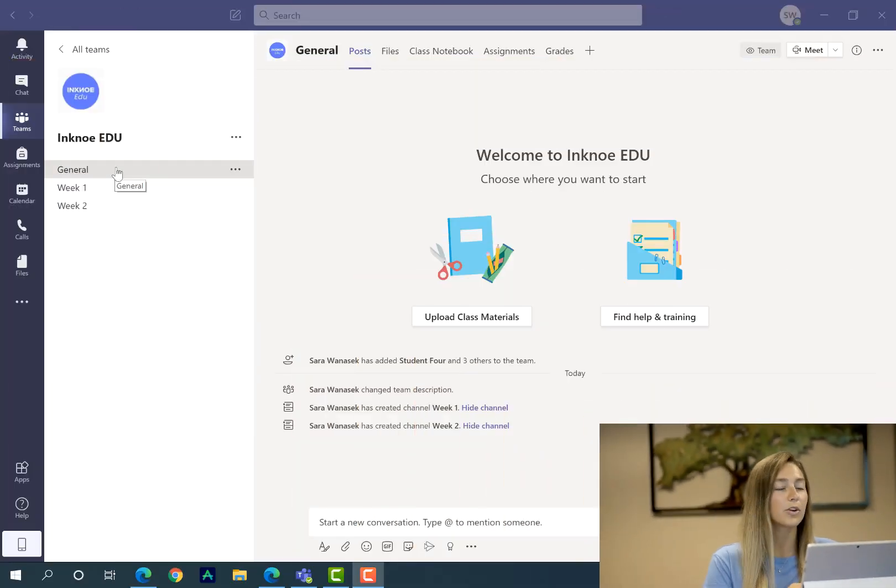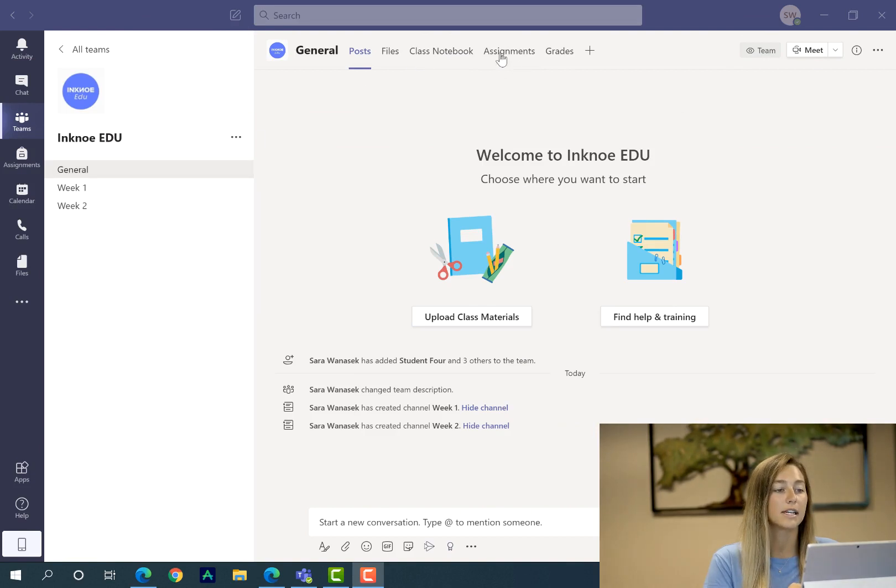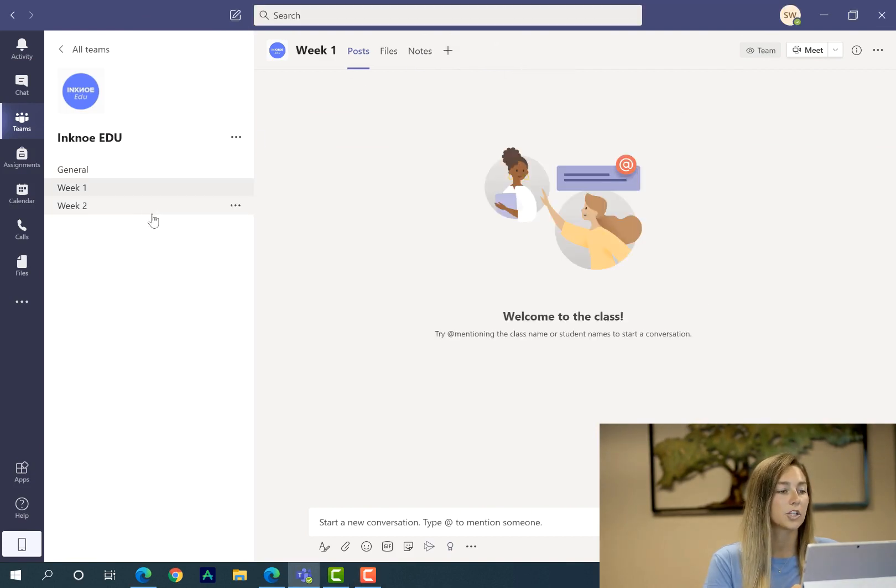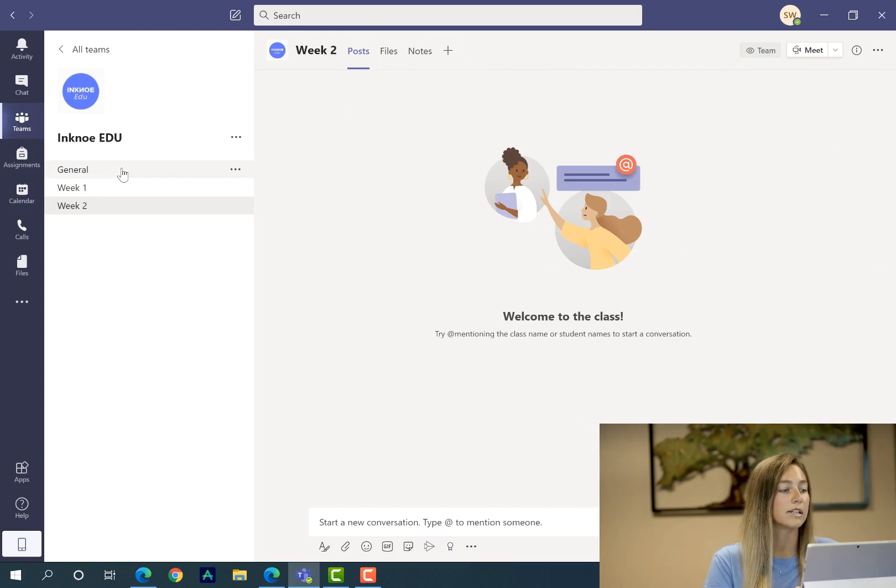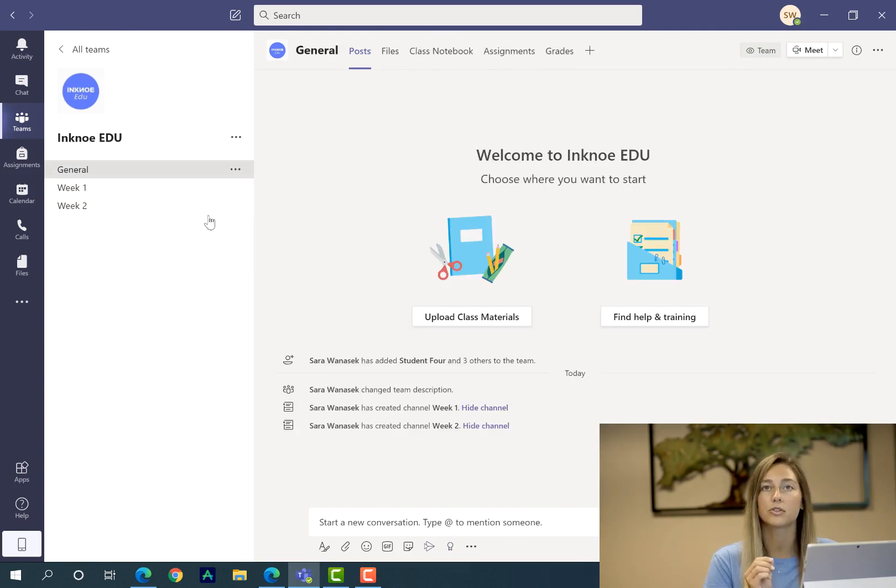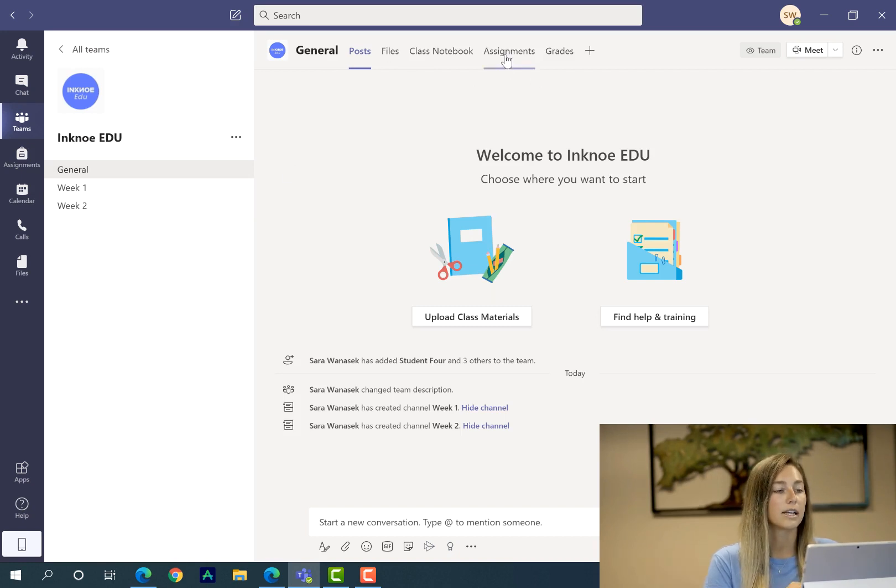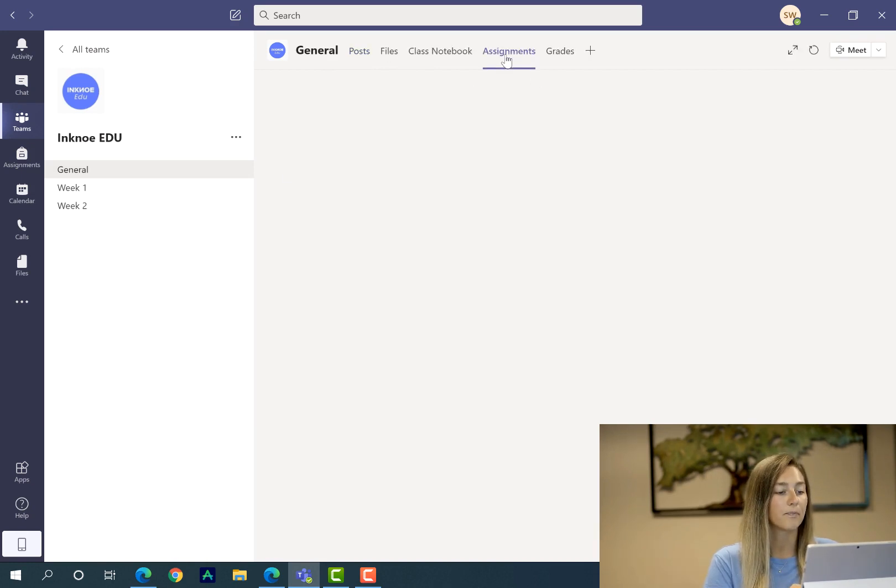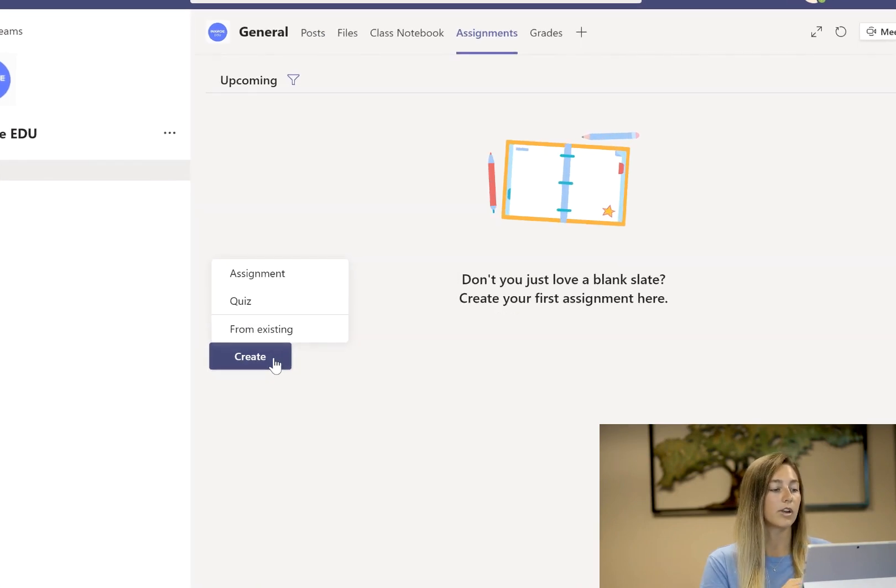Let's get started in creating our first assignment. Over here on the general channel you can see that the assignments is up here at the top. If you click your other channels the assignments won't be there, so it's under general to make sure all of your students will get the assignment. So we can click assignments and you see that I don't have any created yet so we can just go ahead and click create.